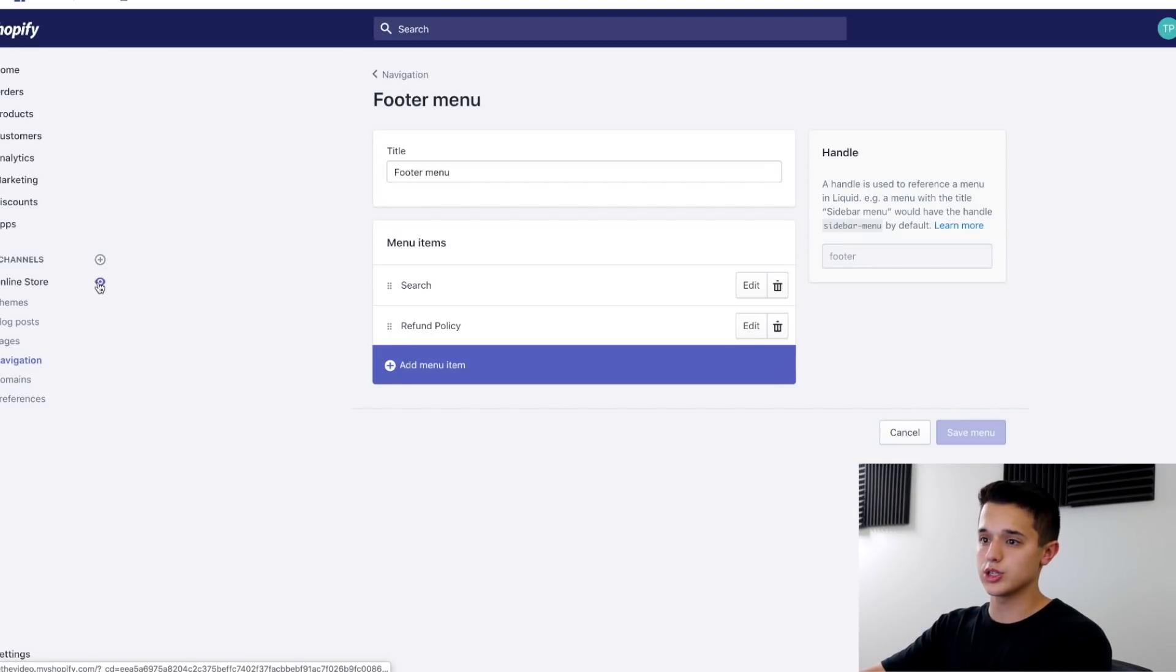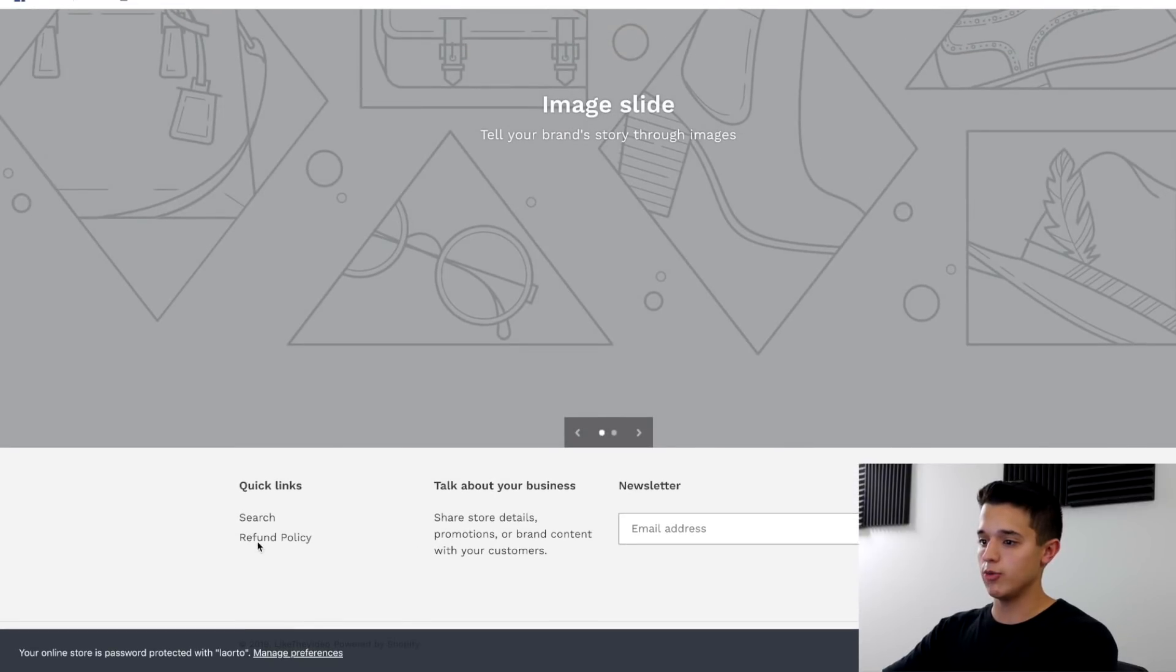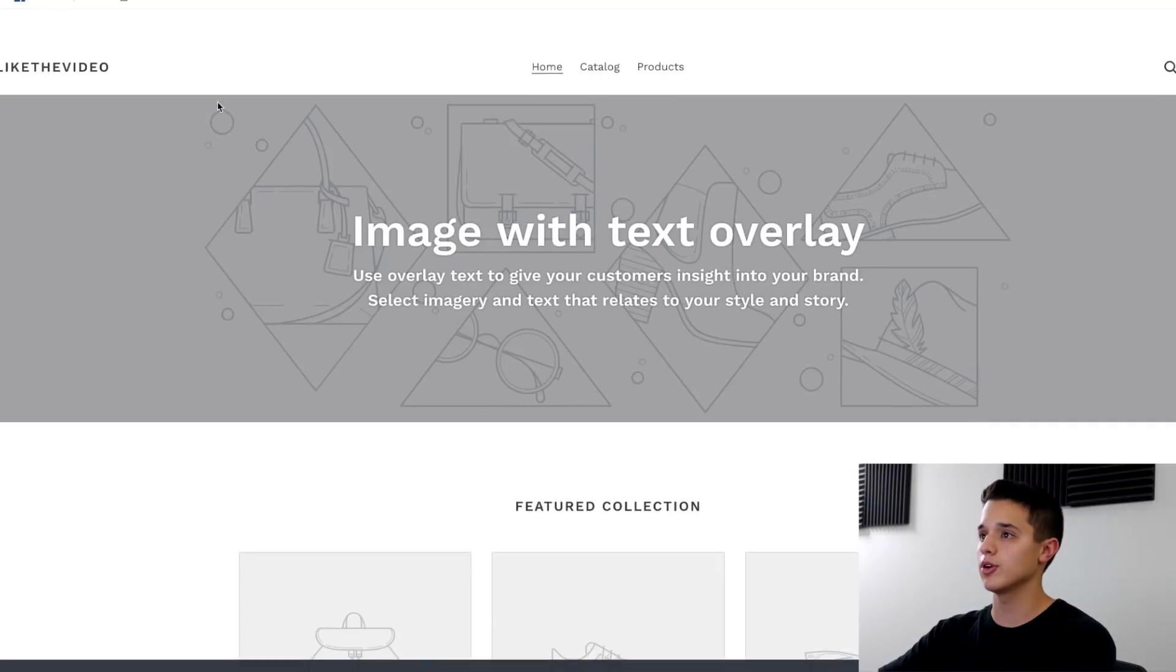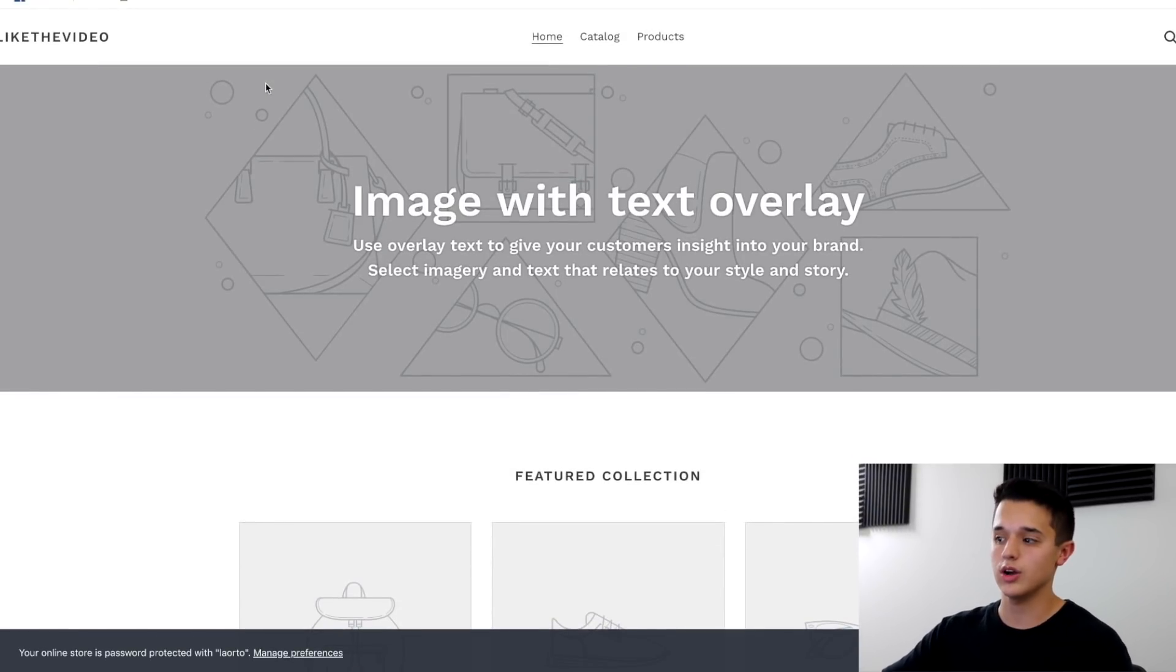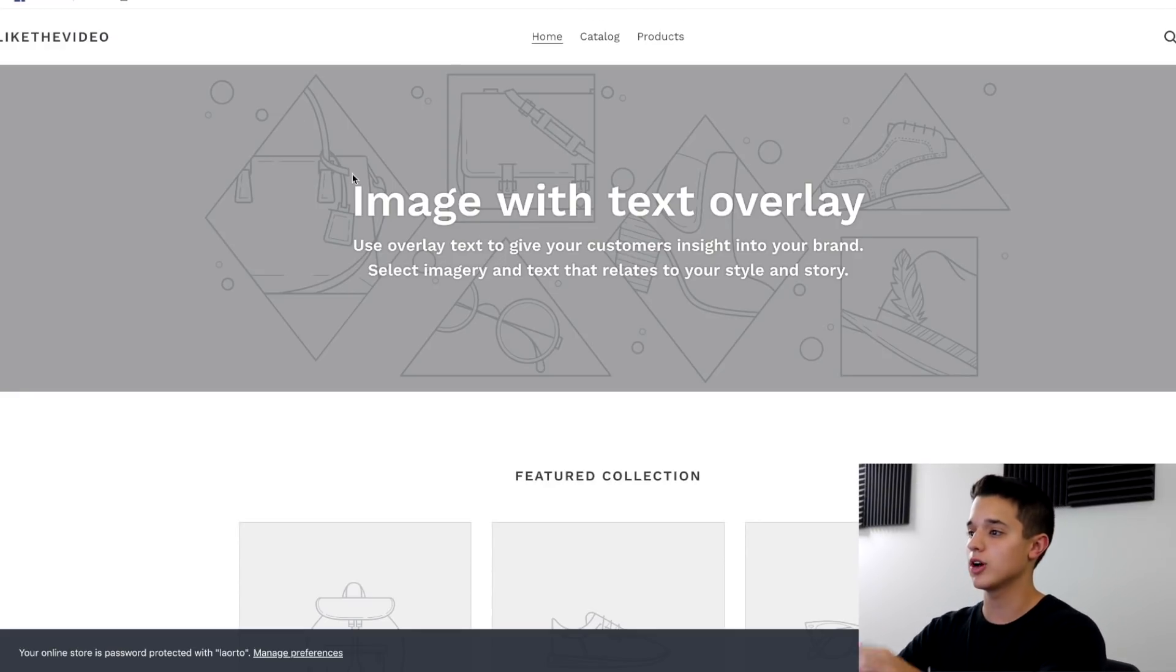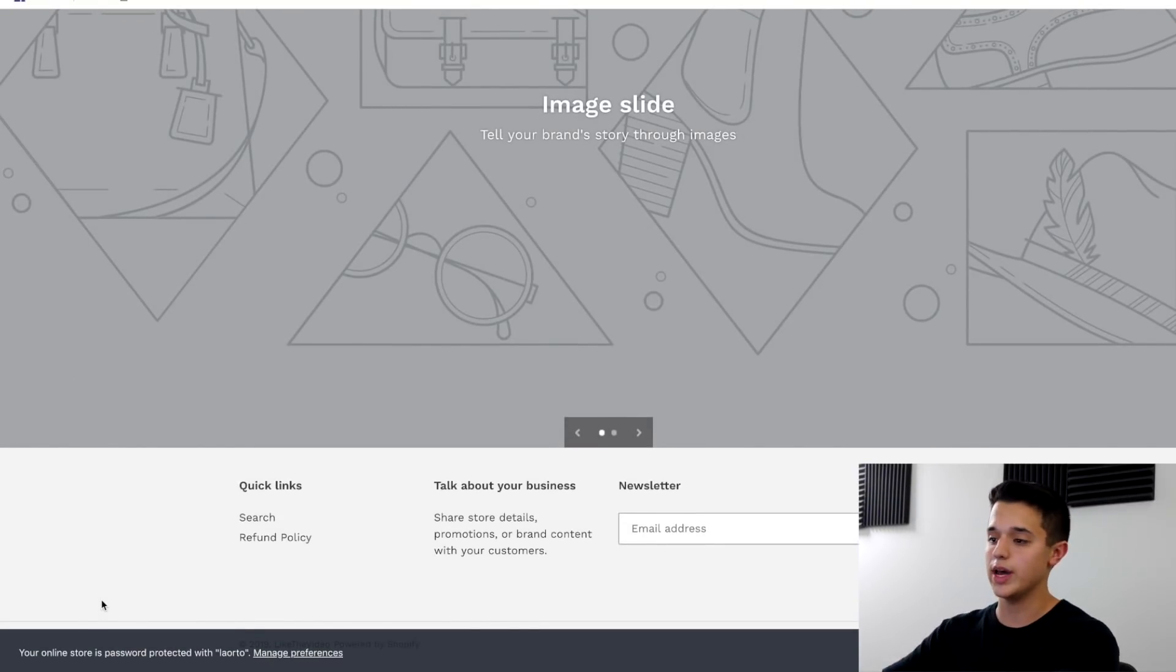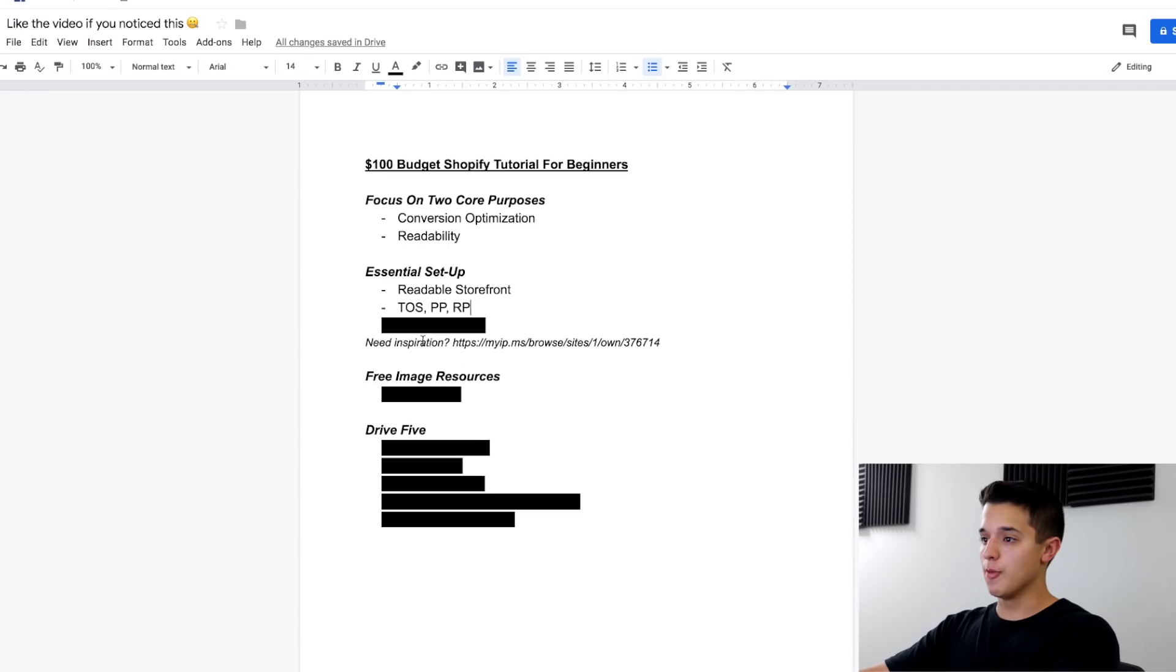And then what you're going to do, you go to online store pages. I've already done it on here real quick for a demonstration and refund policy. I just pasted some of the information in there and you save it. Then you go to navigation, go to footer menu, and then paste the link here for the refund policy. Now the reason we want to have these pages is because it's just a precaution for customers. Instead of arguing back and forth, you can just send them directly back to the refund policy so they can read it.